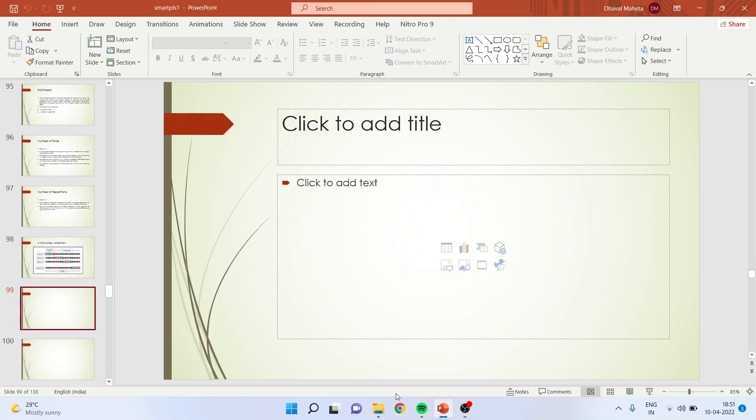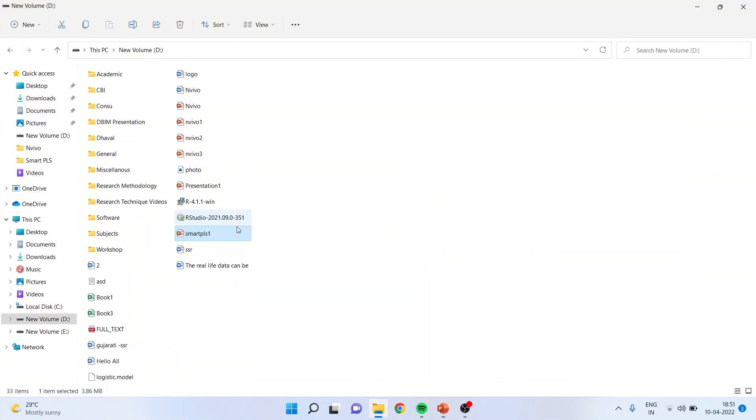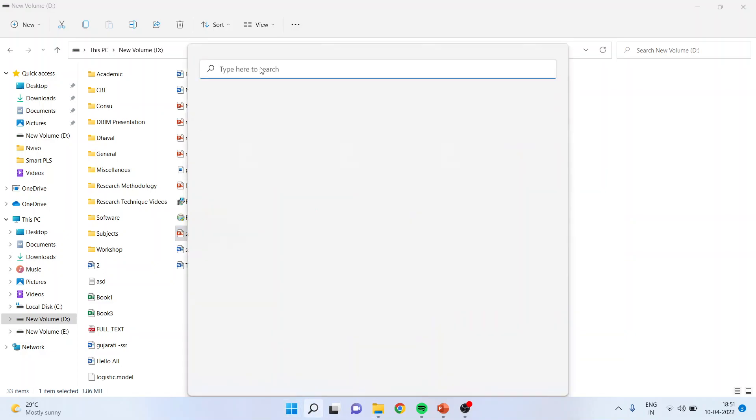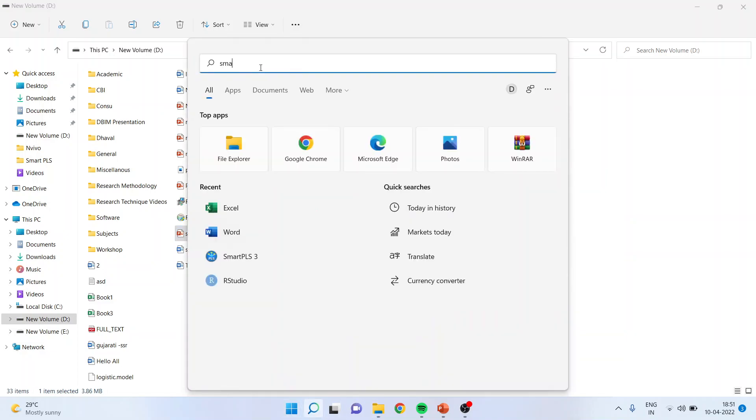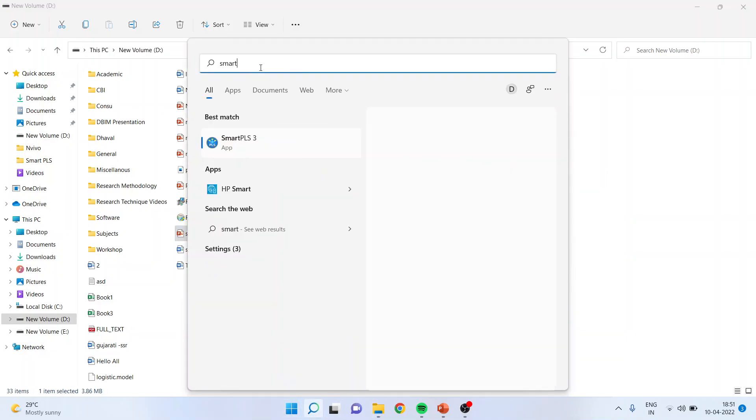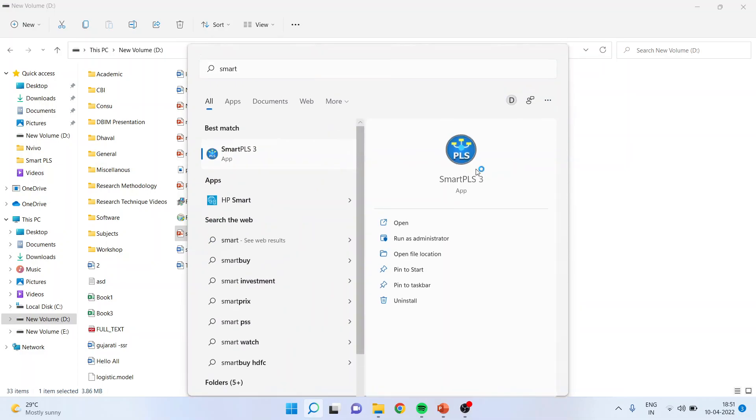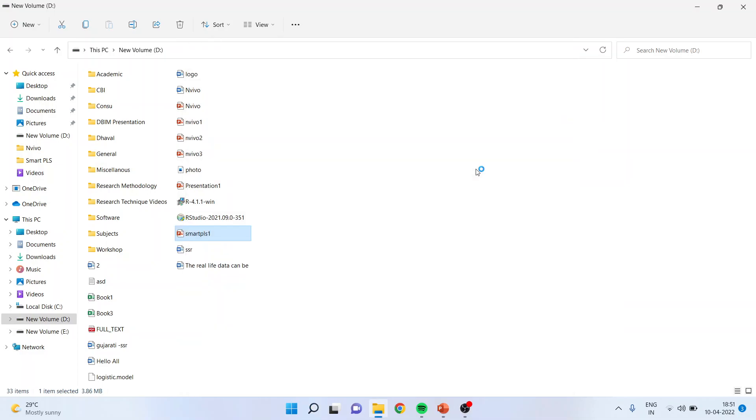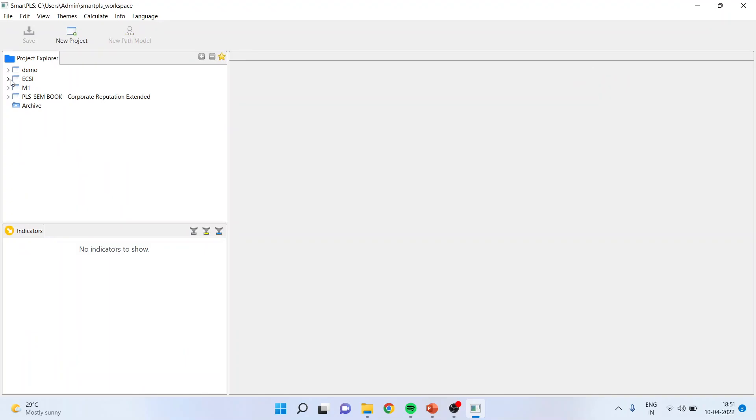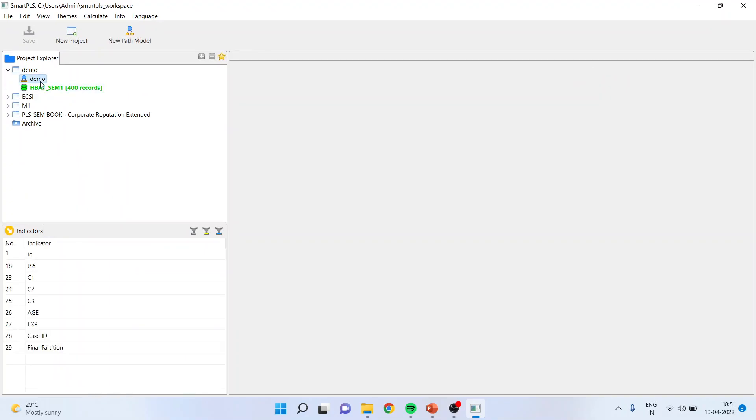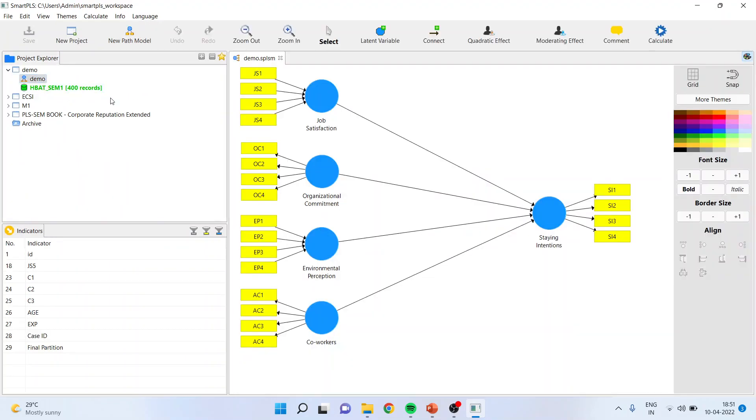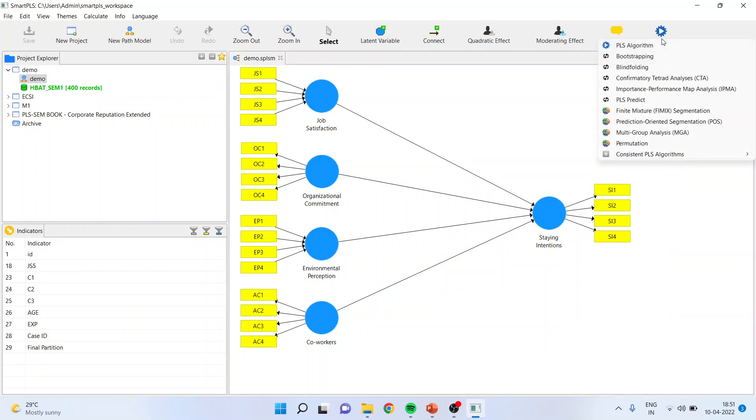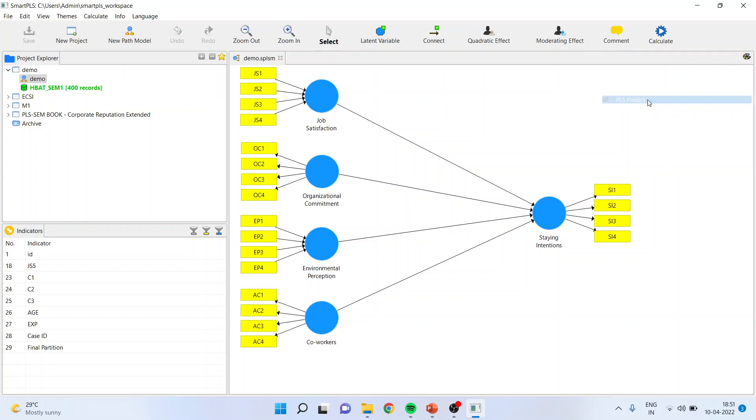So how to carry out this analysis in Smart PLS? For this purpose, we will have to activate the model, activate the software that is Smart PLS. We already have drawn the model. Calculate PLS predict. You will have to go from here.